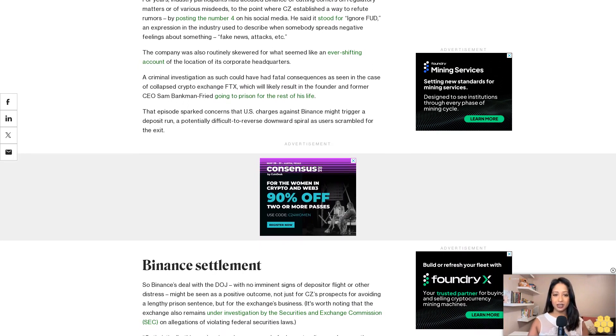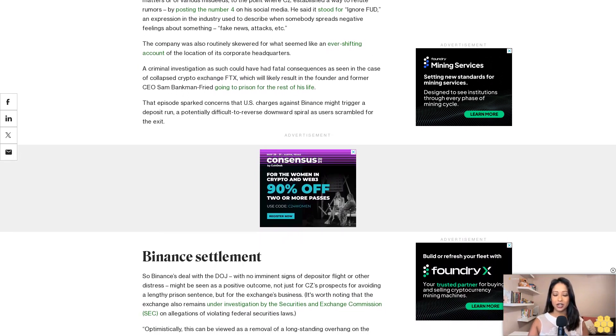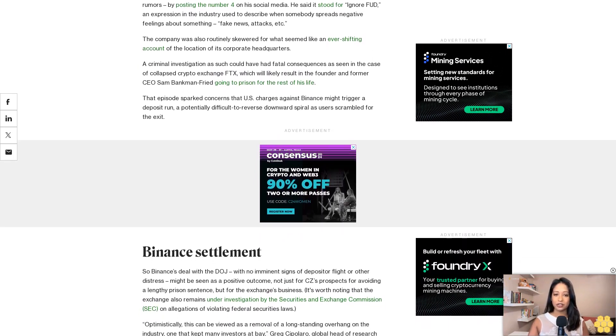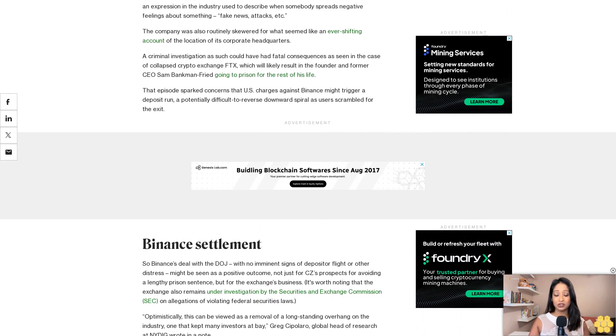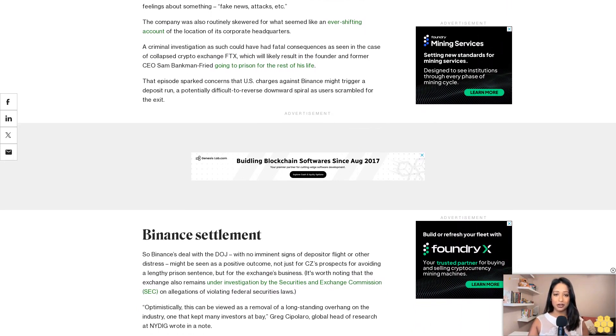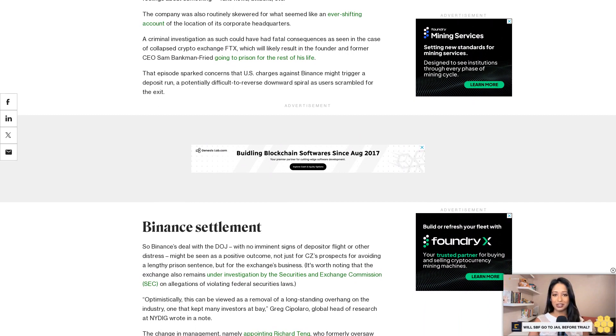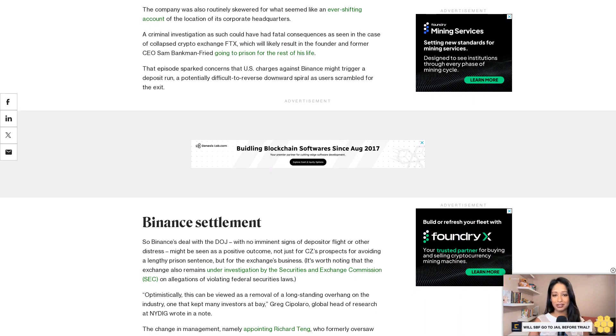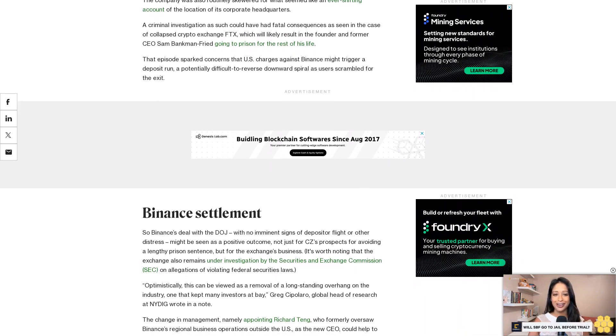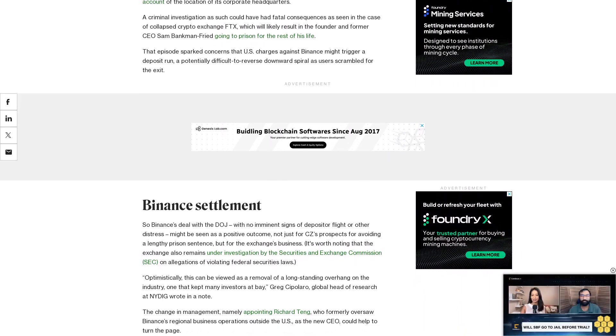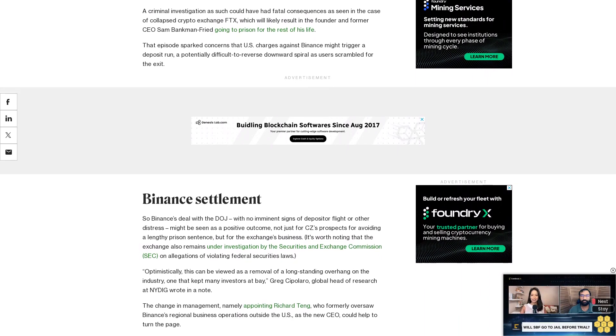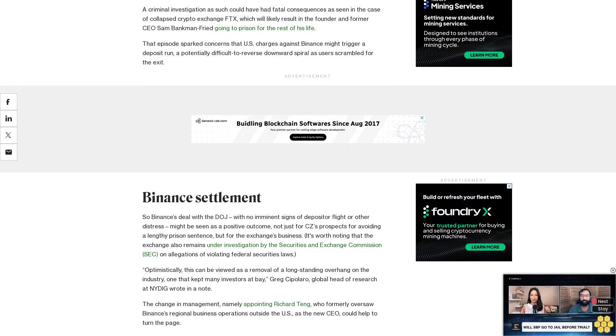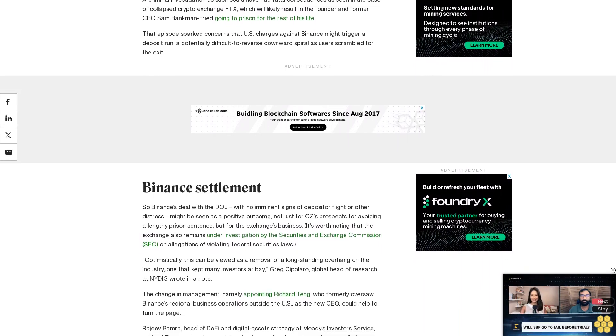Rajiv Bamra, head of DeFi and digital assets strategy at Moody's Investor Service, praised Teng's extensive regulatory background and experience in an emailed statement from the credit rating firm. Teng stepping in as the new leader of the exchange could provide an opportunity to move beyond regulatory concerns and chart a path towards stability and a fresh beginning, according to Bamra.